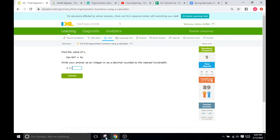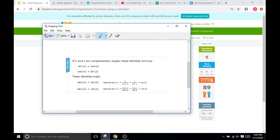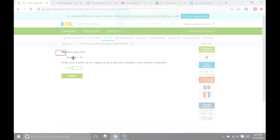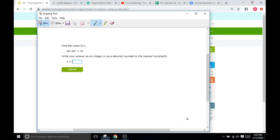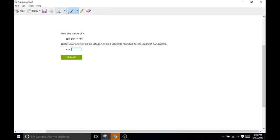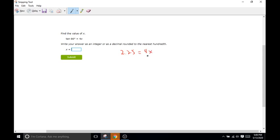So what you can do is set 2.25, which is tangent of 66, equal to your 4x. And then to find x, you're just going to divide both sides by 4.